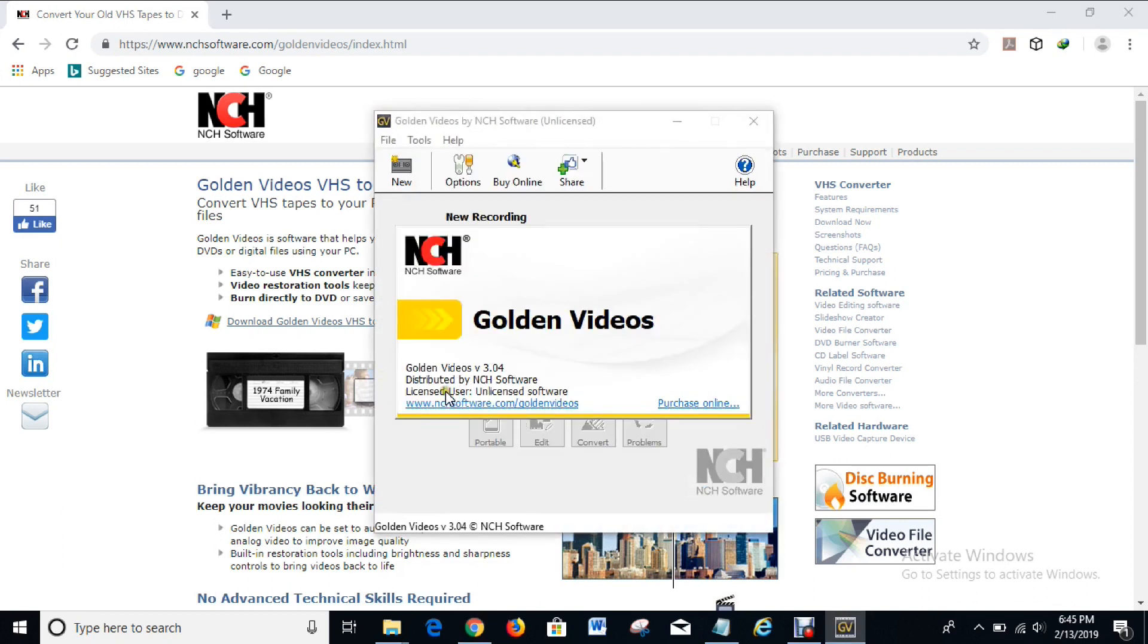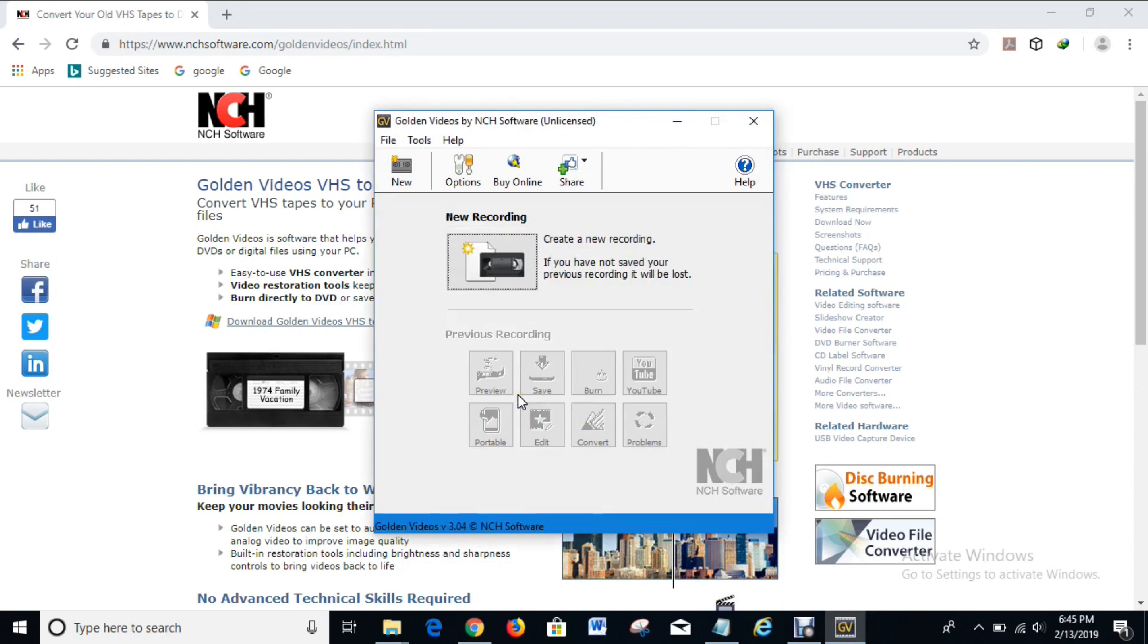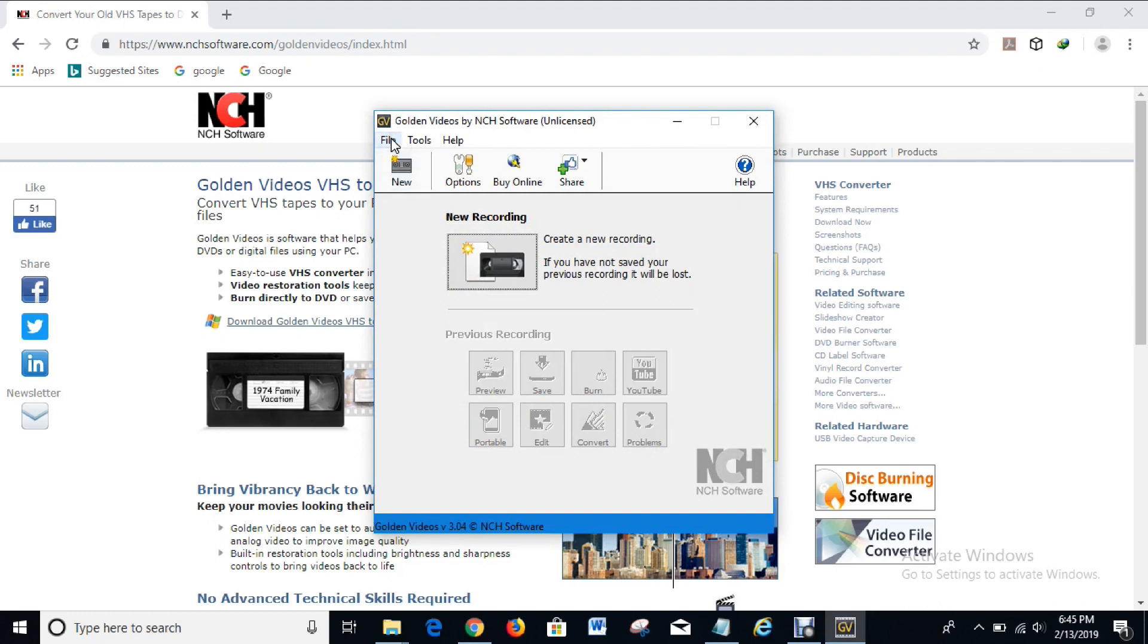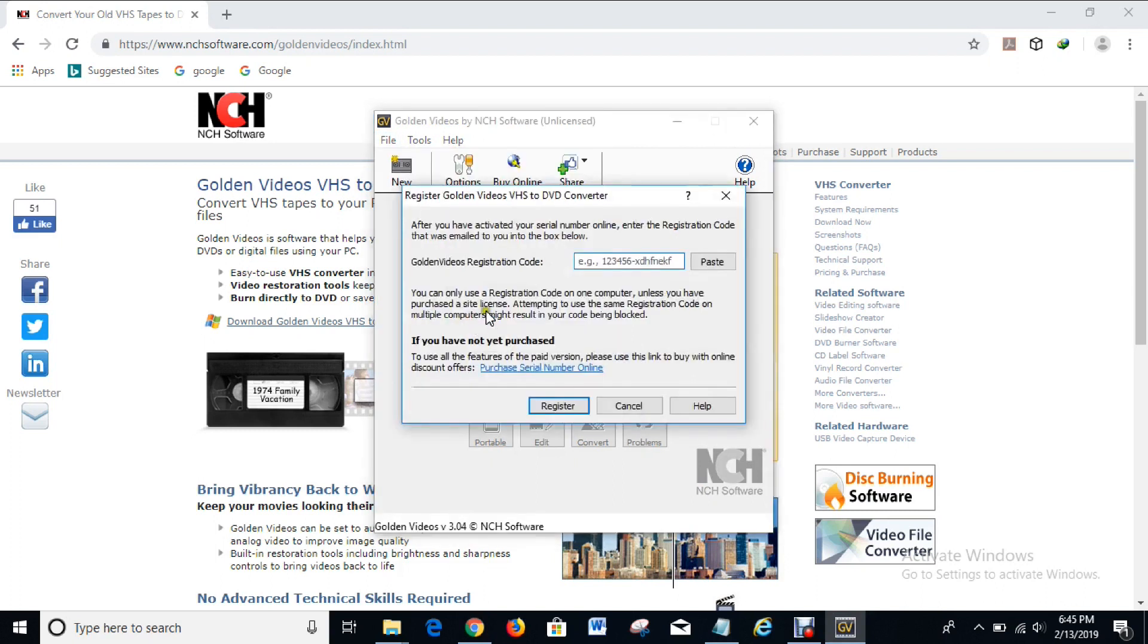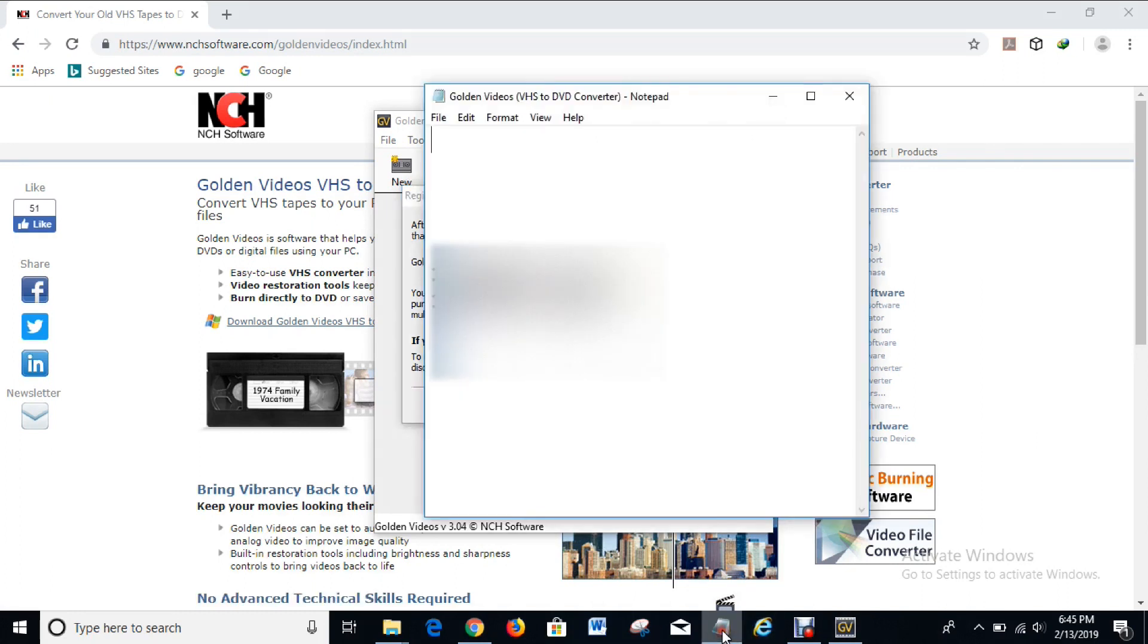So as you can see here the software is unlicensed. It says here unlicensed software. So right now I'm going to show you how you can license the software. What you have to do is to click on File, come down to register software. And in this space where it is written Golden Videos registration code, what you have to do is to copy the code that I put in the description of this video. These are the codes, so you get them in the description of this video, you copy them and paste them inside this box.